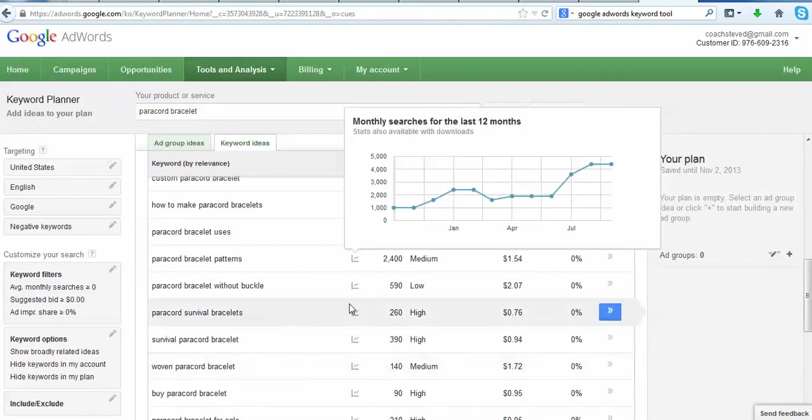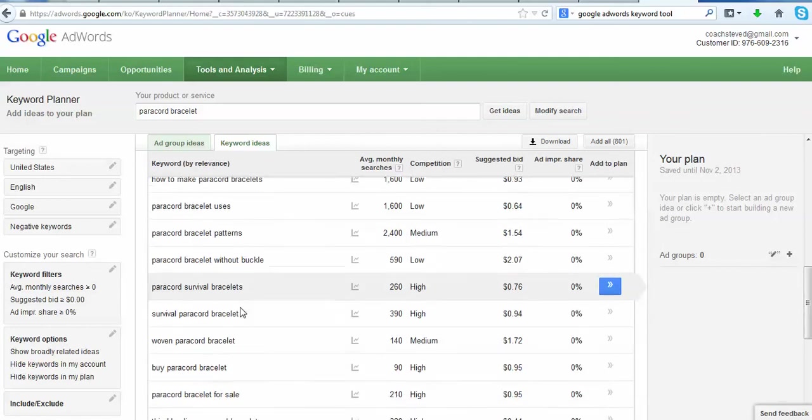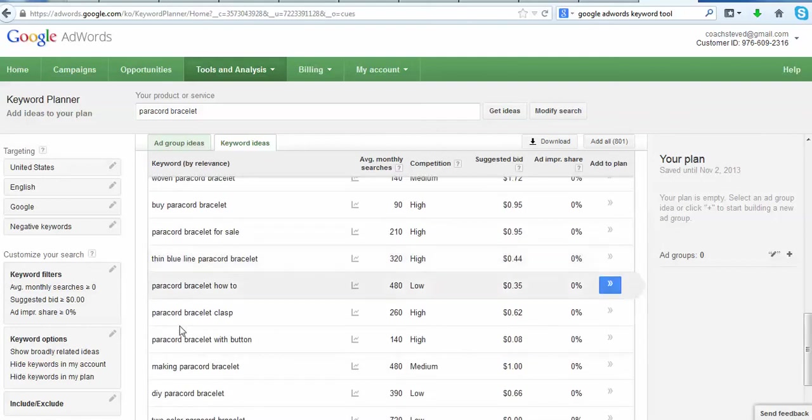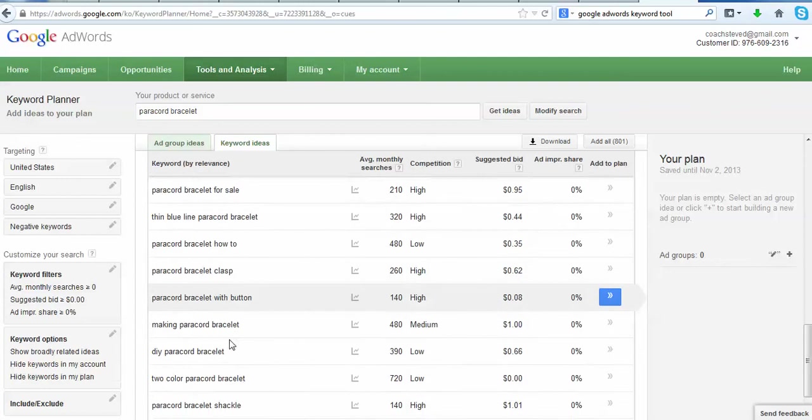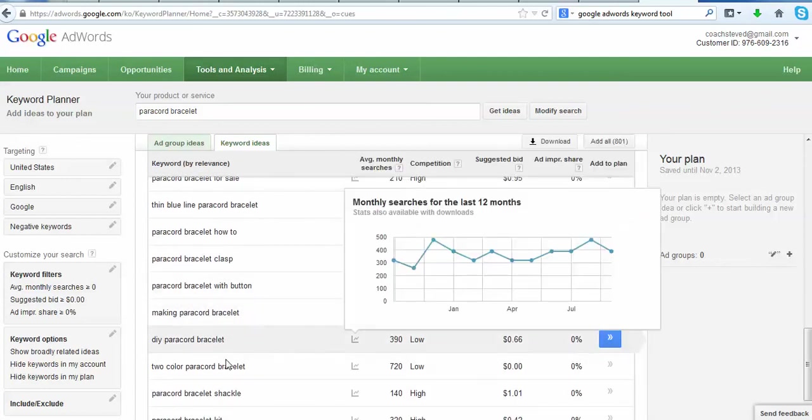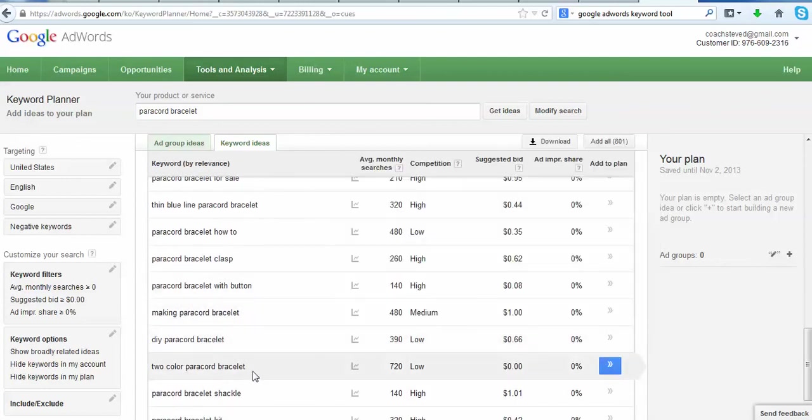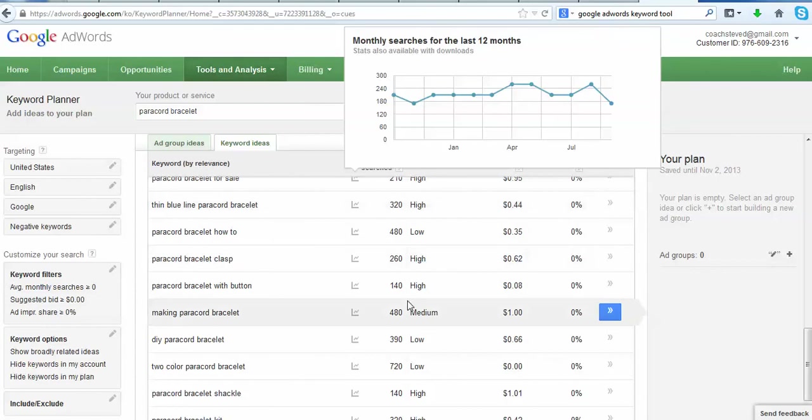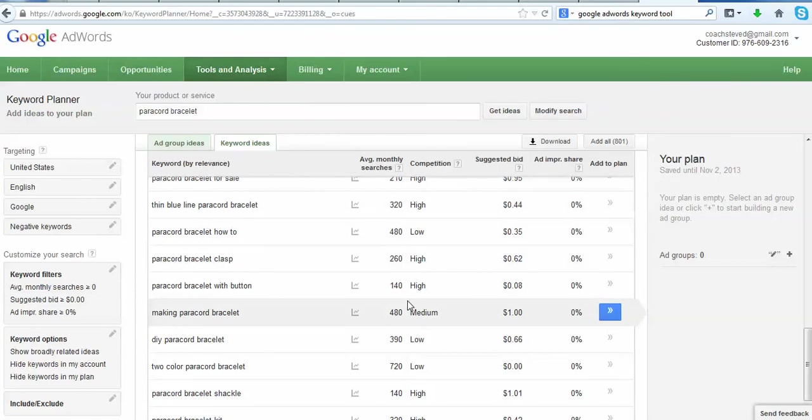So that kind of gives you an idea. You know, you have all these different types. There's so many different keyword groupings that you can do, with button, you know, do-it-yourself paracord bracelet, two color paracord bracelet, 720 searches a month, low competition. So you kind of get the idea. It's very easy to use. You can apply it to no matter what product or service that you're selling, and it's like the first line in getting your blog or your website noticed by people online.